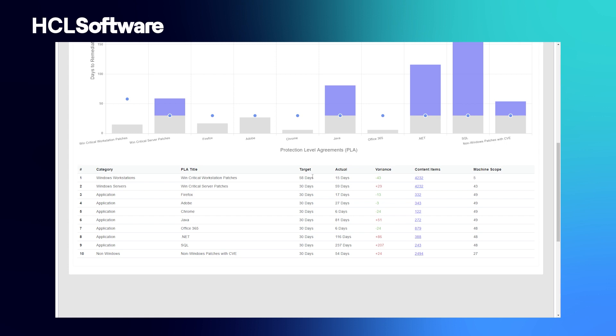In this case, for critical patches for workstations, you set a PLA of 30 days to patch and it only took 15 days. In contrast, for critical Windows Server patches, it was agreed to take 30 days to patch, but it's taken nearly double that amount of time.